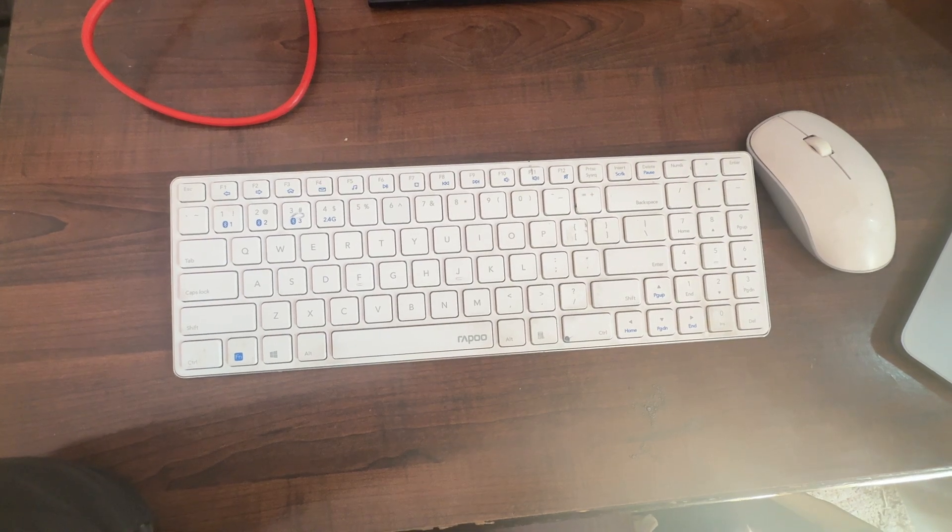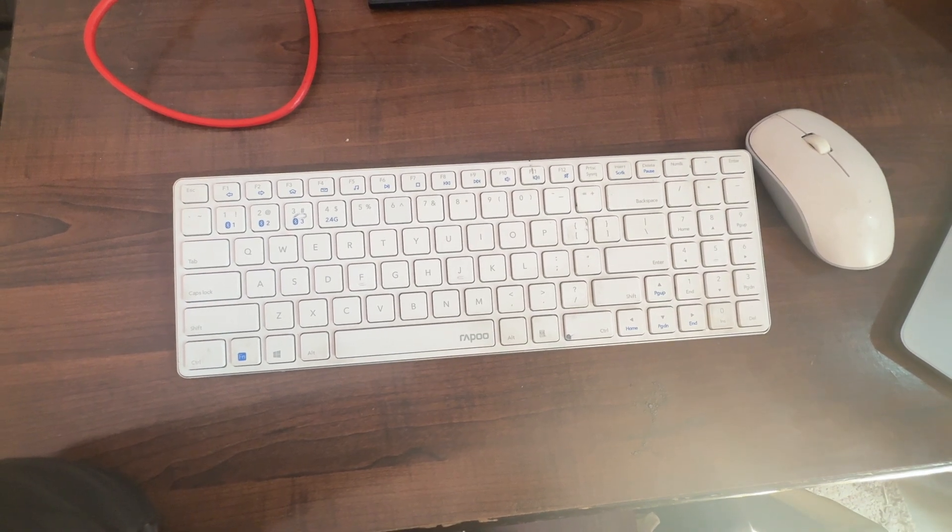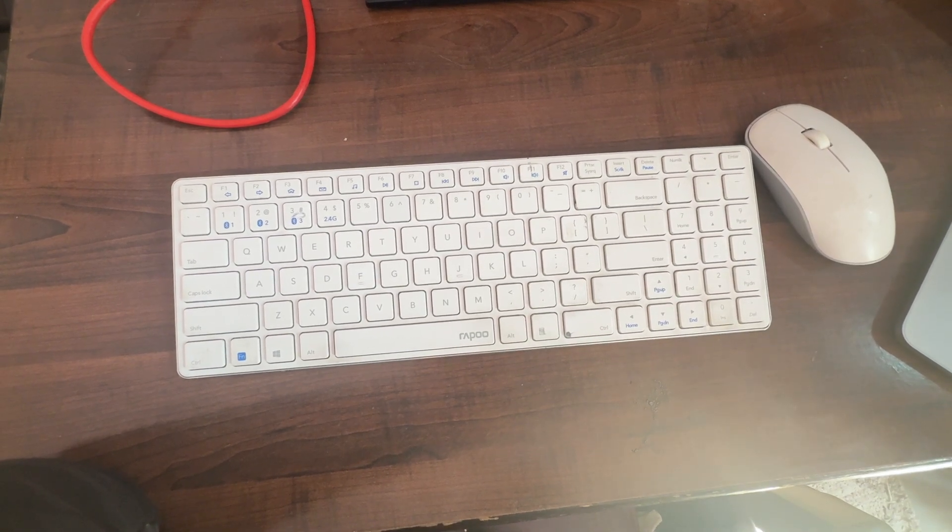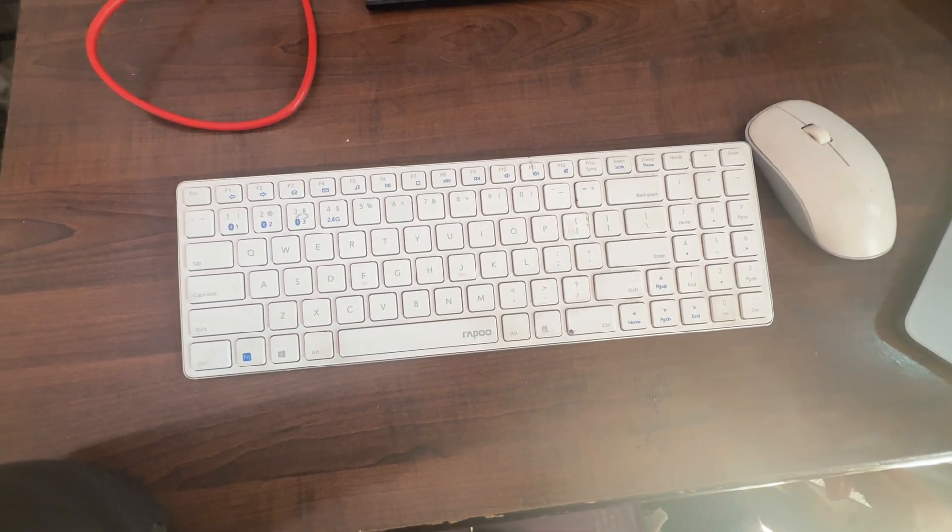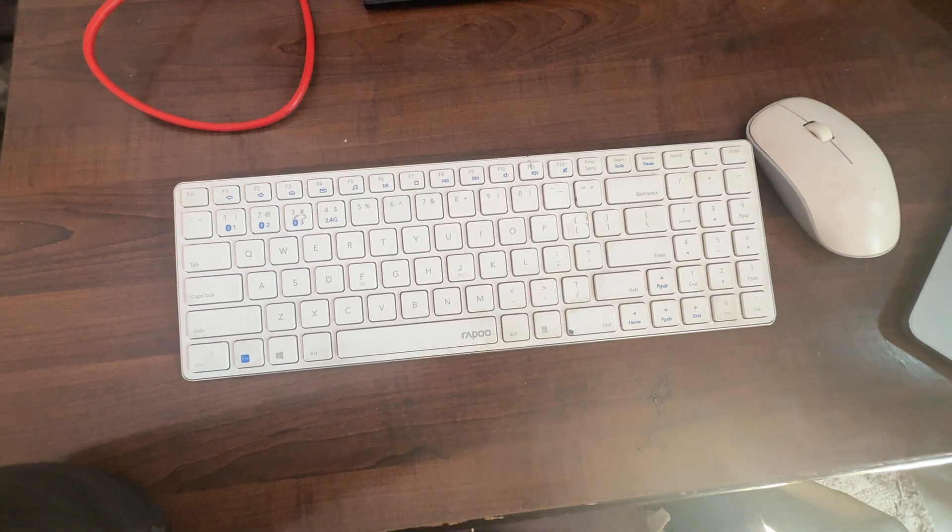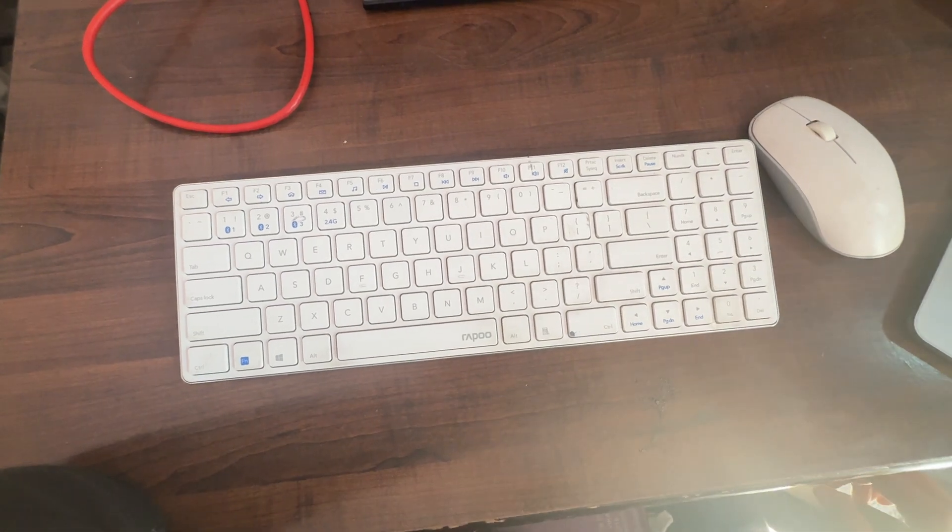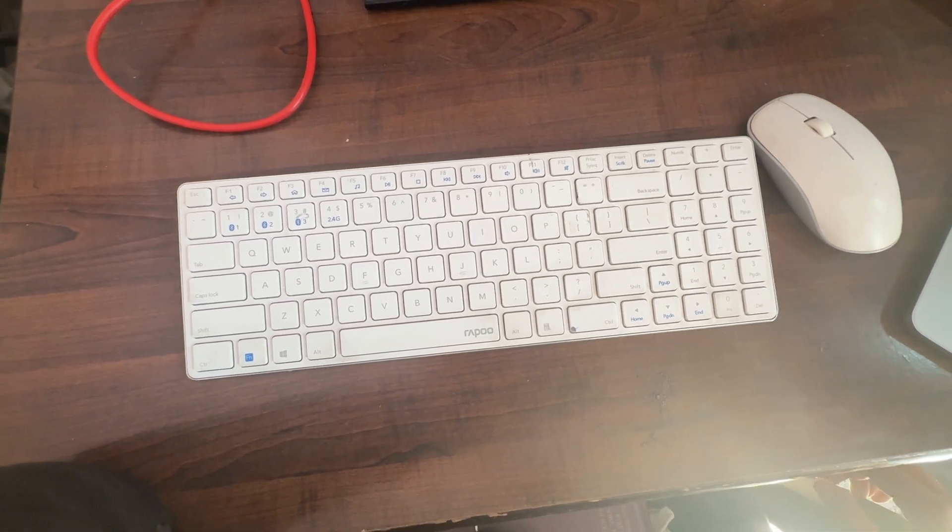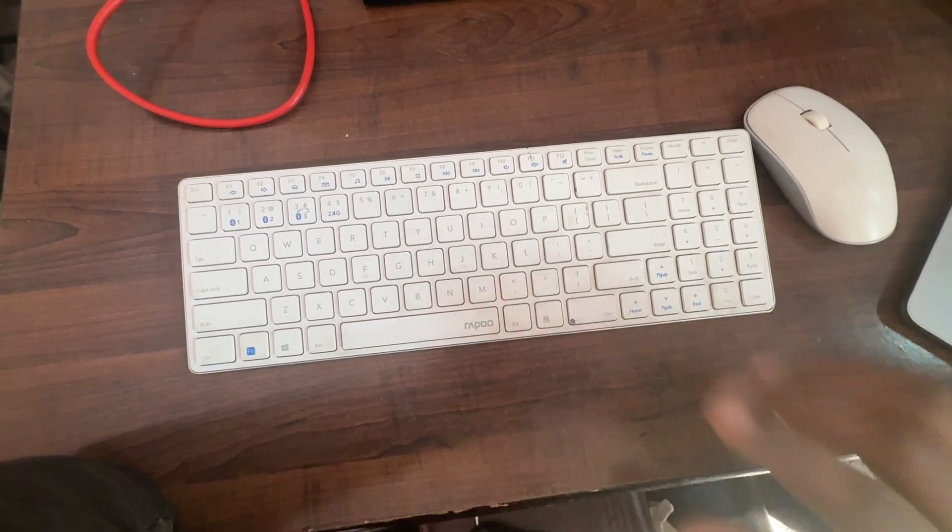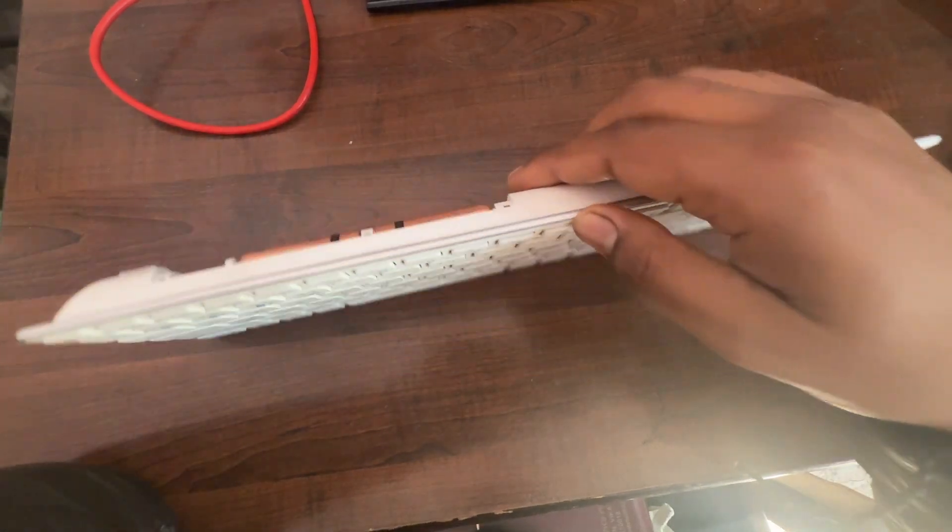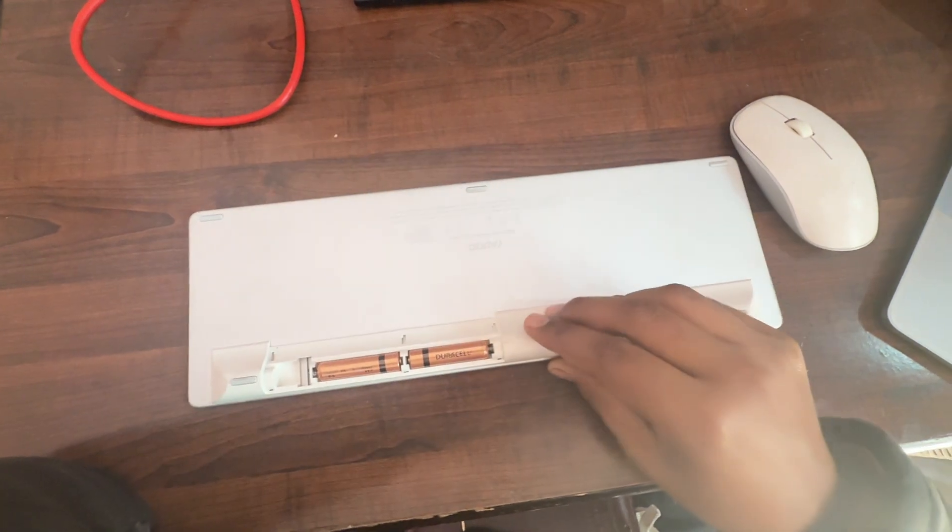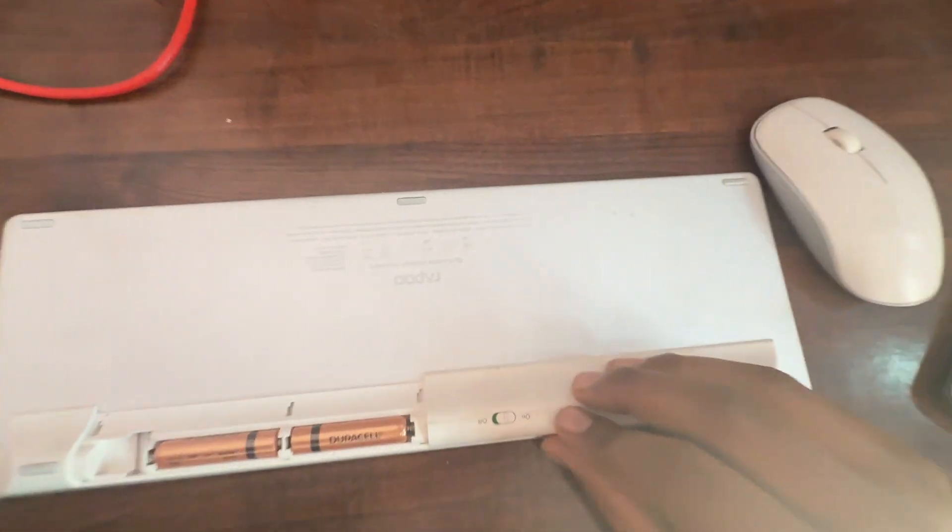First of all, check that your keyboard is powered on. Ensure there's an on/off switch and make sure it's in the on position. Here the keyboard is turned into the on position.